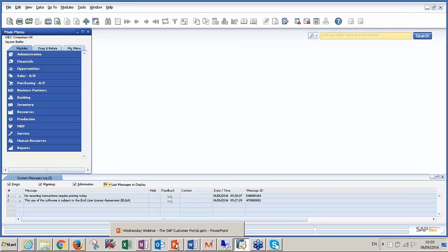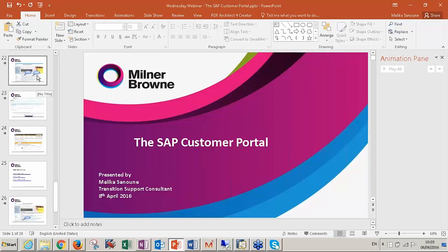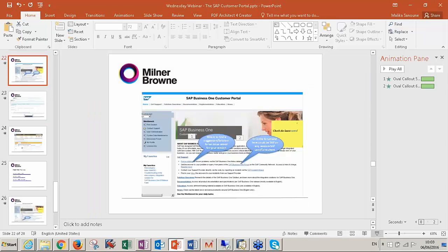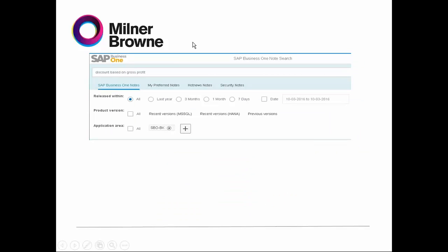Then you go to the forum. How do we go to the forum? You click on these links. This is how a note of SAP looks like. For example, here I put an example: 'discount based on gross profit.' You can right-click and paste the text copied from the SAP messages log, and maybe you could find something related to it. What is the difference between notes and forum? Notes is the official solution from SAP. Forum is solutions provided by either users or SAP consultants.